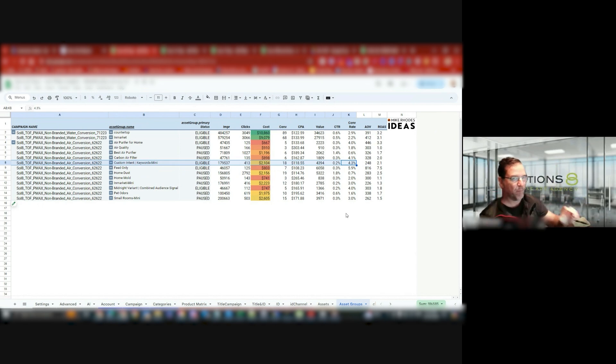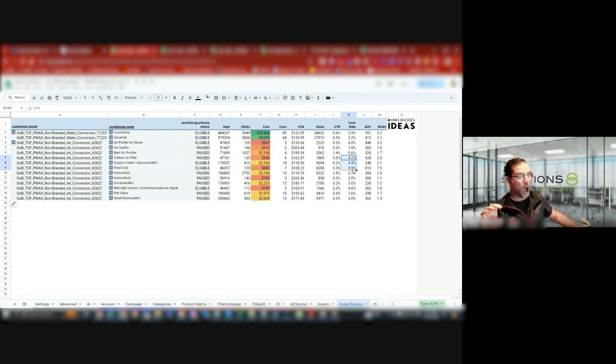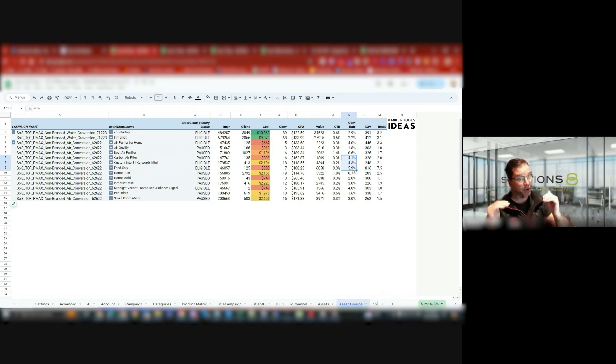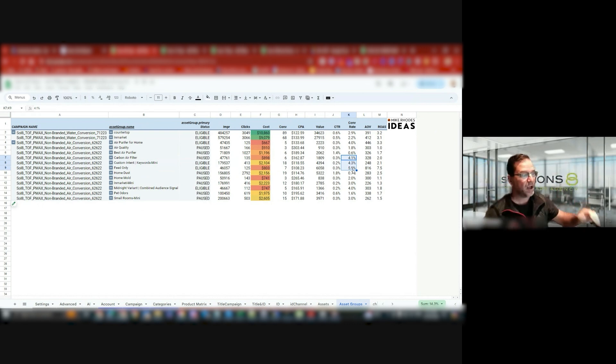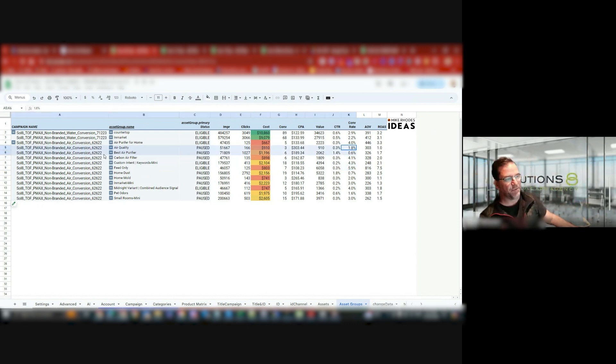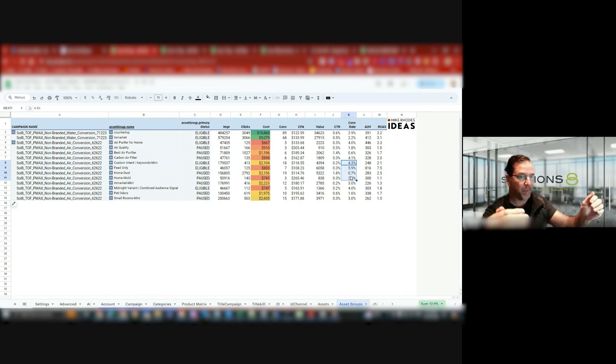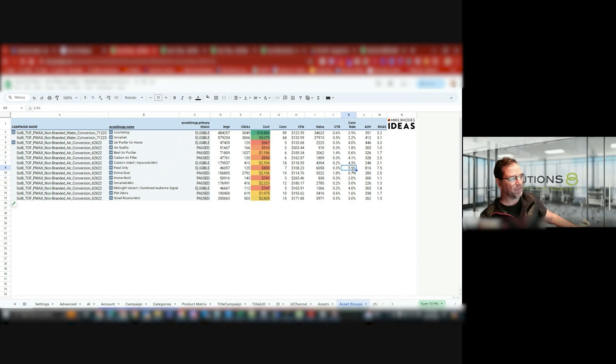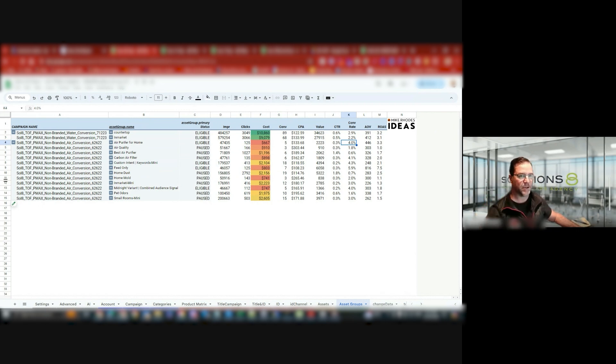And then what I do is, because I know these were getting really good ROAS, I will bump my ROAS up another 10% or 15% along with the budget and see if I can push that a little, see if you can get that with these asset groups.